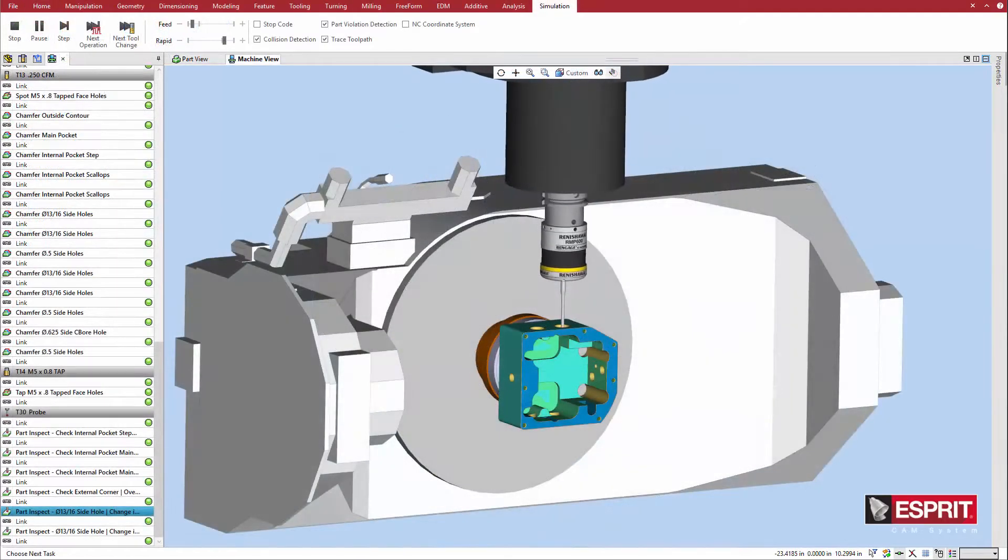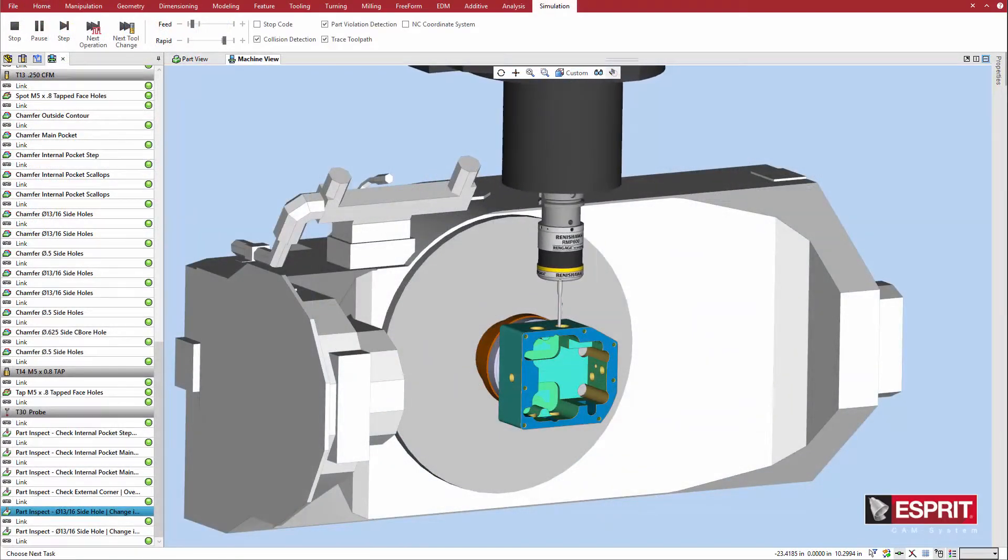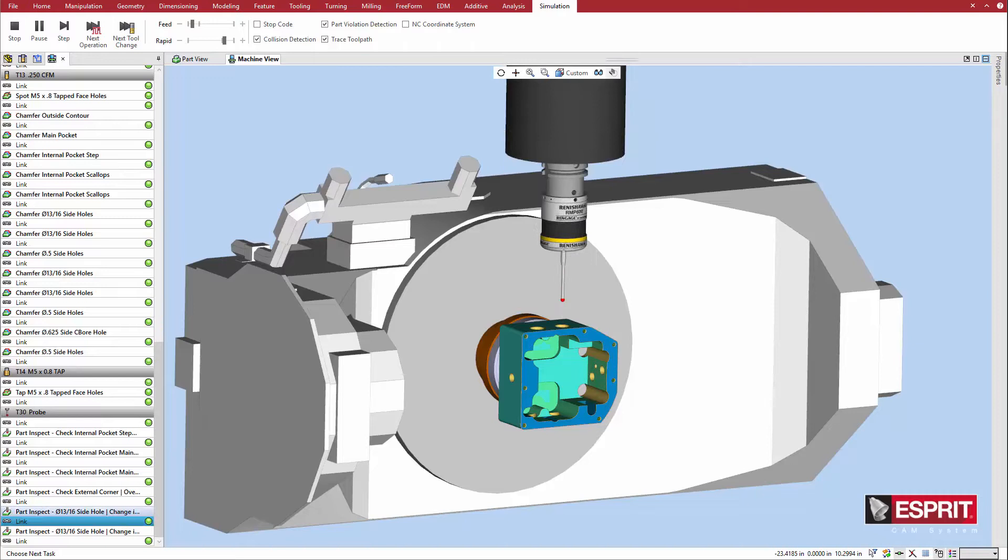In the resulting probe cycle, the probe enters the hole and probes the diameter in one direction and then the other.